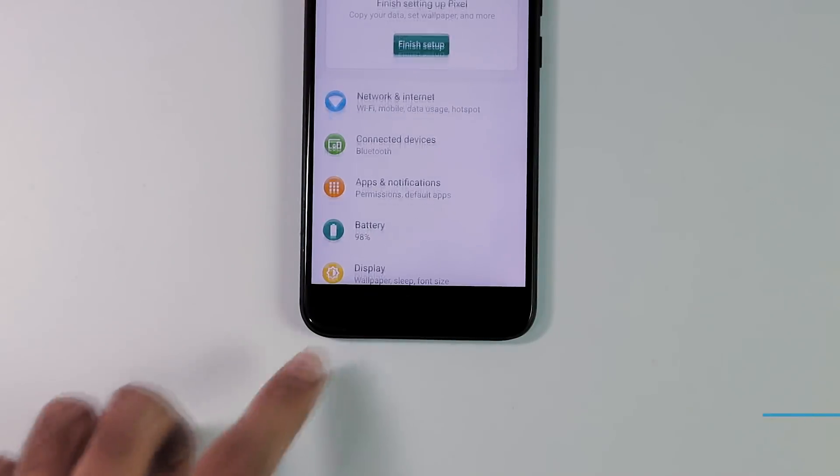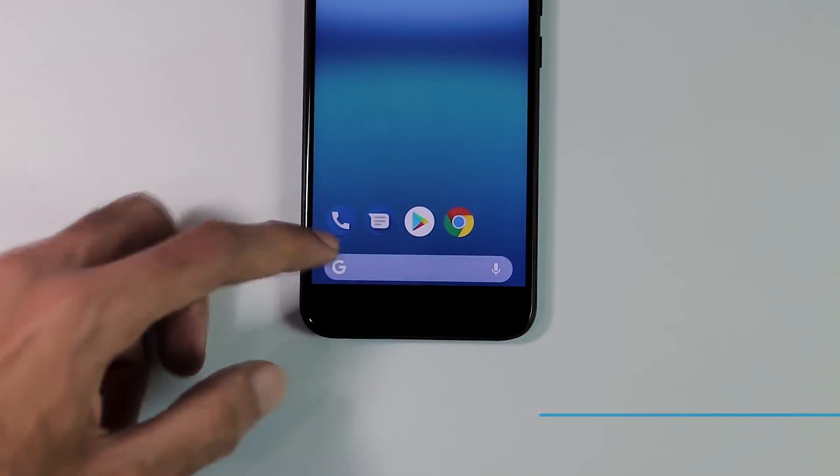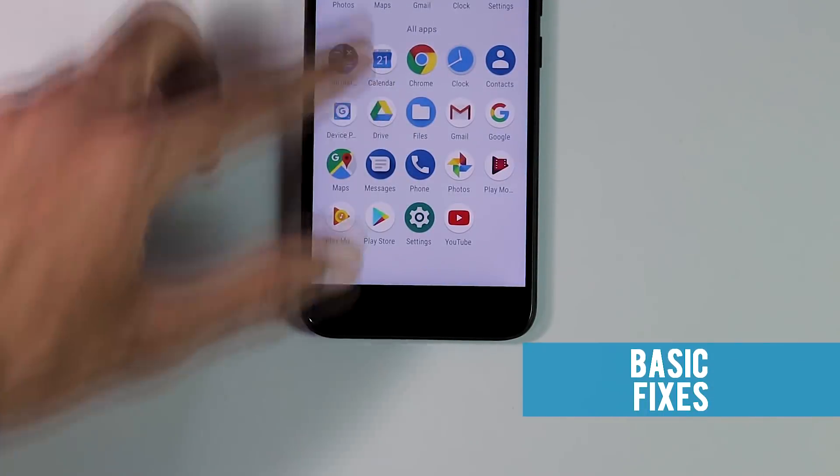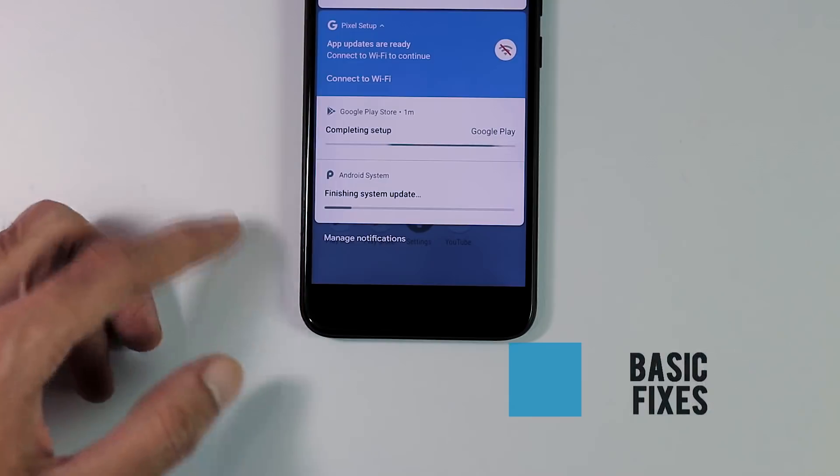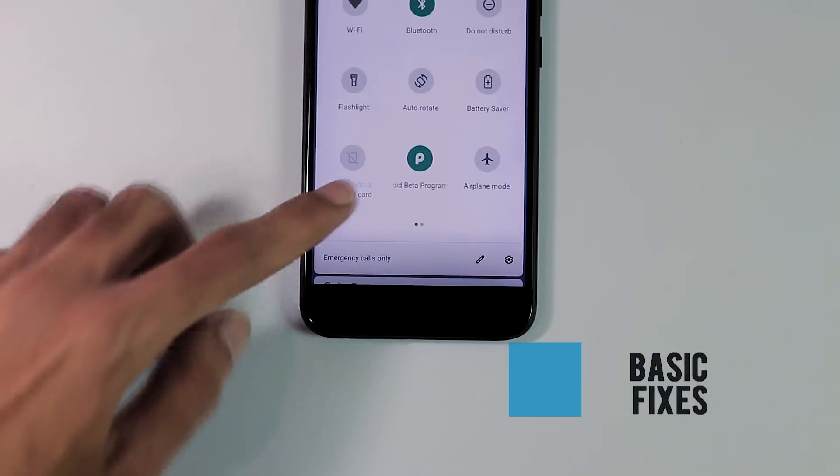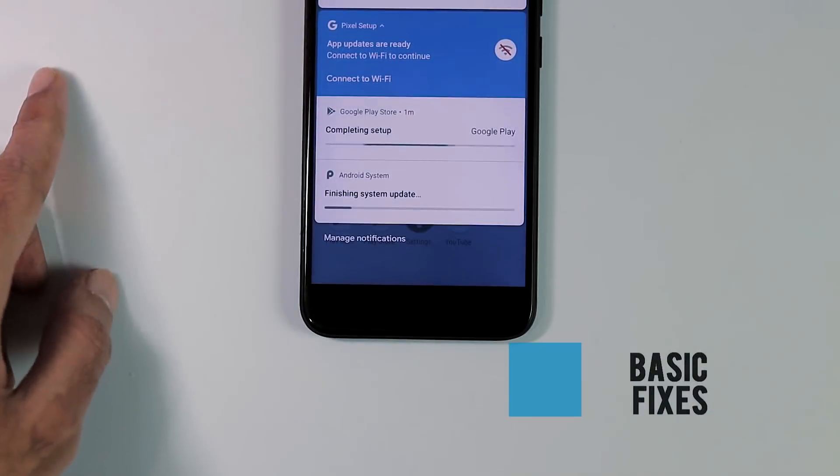Next thing you will notice about the ROM is the persistent notifications in the status bar, the lag while opening apps or navigating through settings and no MTP mode to transfer files.